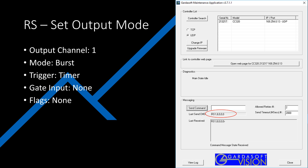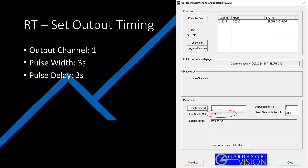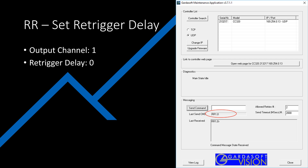First, I use RS1,8,0,0,0,0. This is saying: for output 1, use burst mode, which is 8; trigger input, which is 0; gate input as none, which is the second 0; and then 0 flags. The next command is RT1,3s,3s. This is saying set output 1 to have a pulse delay of three seconds and a pulse width of three seconds. Finally, the command RR1,0, which is saying have output 1 have a retrigger delay of 0.